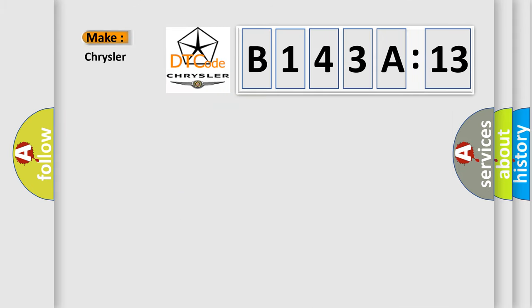The number itself does not make sense to us if we cannot assign information about it to what it actually expresses. So, what does the diagnostic trouble code B143A13 interpret specifically for Chrysler car manufacturers?